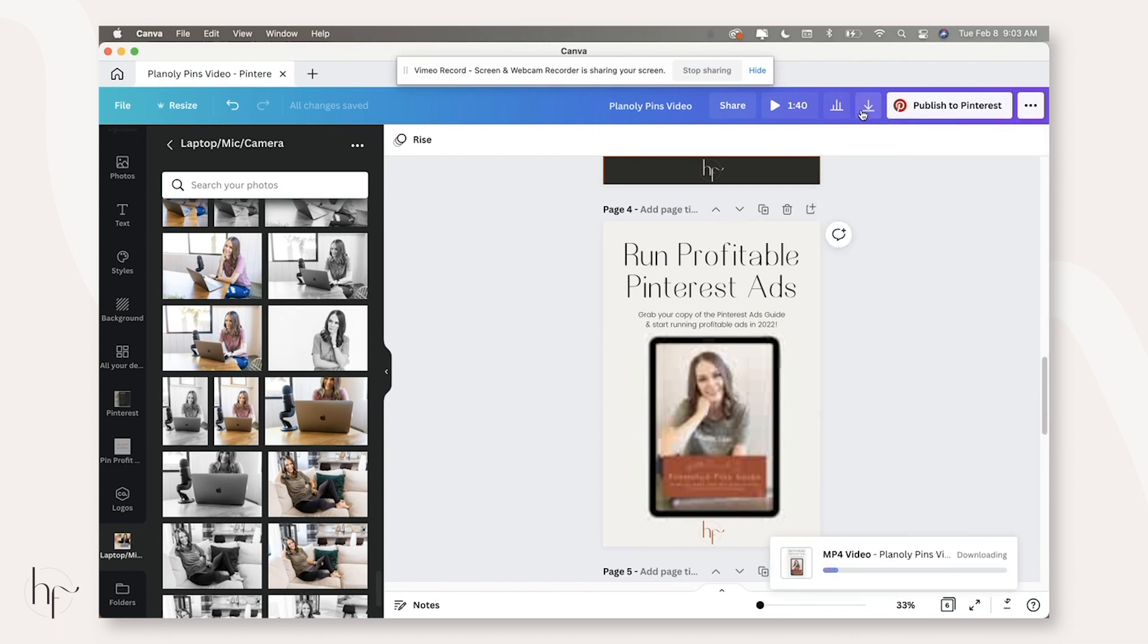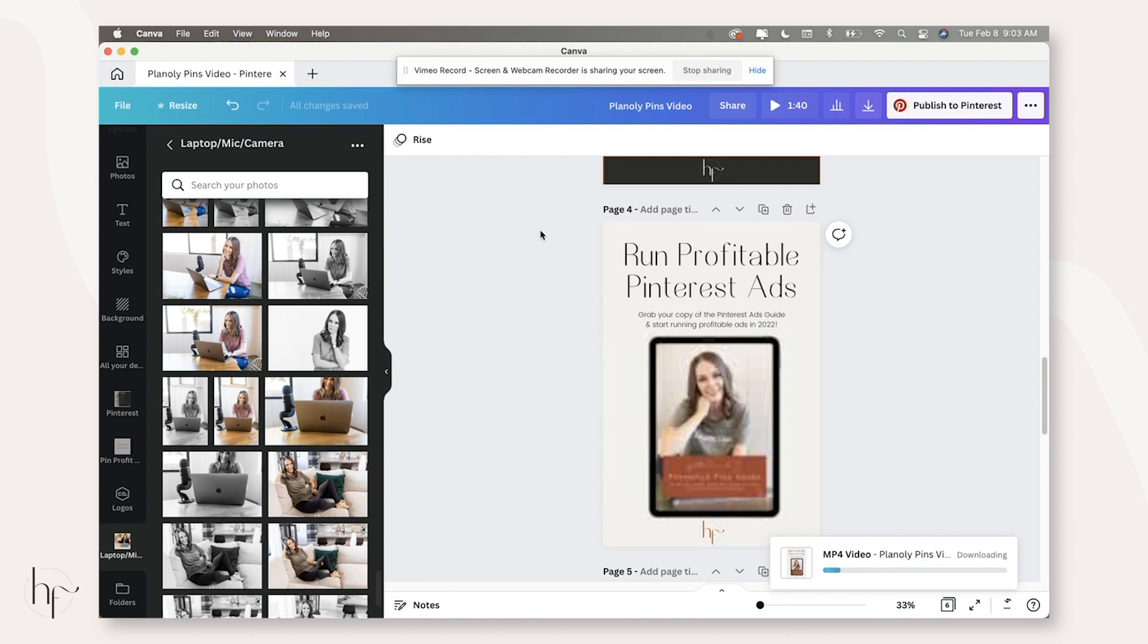And this is where if you used Canva inside of Planoly, that would be super amazing. But if you wanted to change the background colors, like I did on any of these images and actually make changes to your templates, you're not going to have your brand kit to be able to do that.